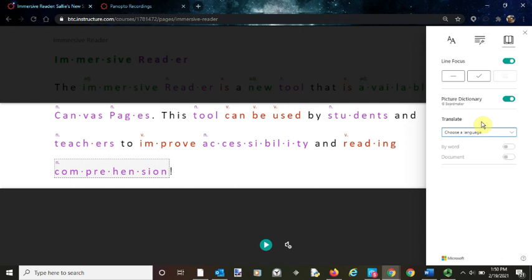Open this up, play around with it, show your students, and contact eLearning if you have any questions. Thank you for watching.